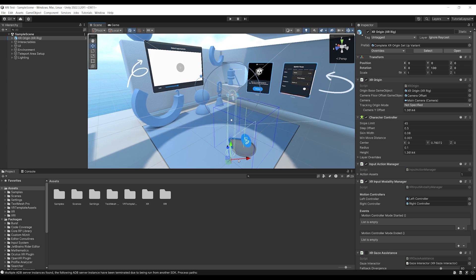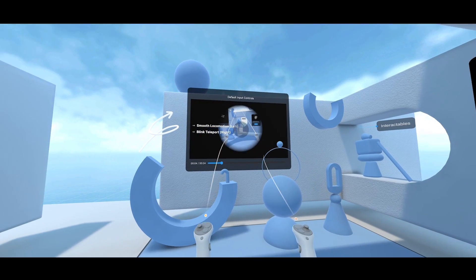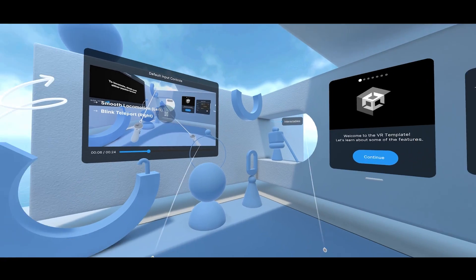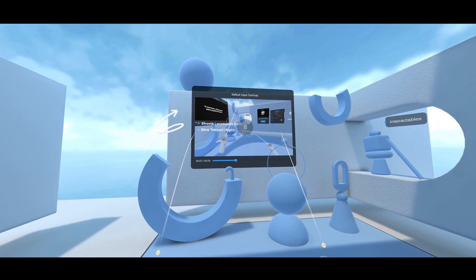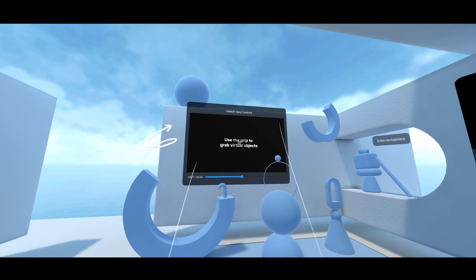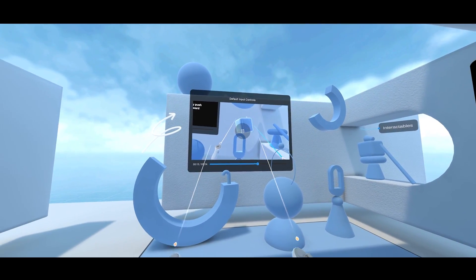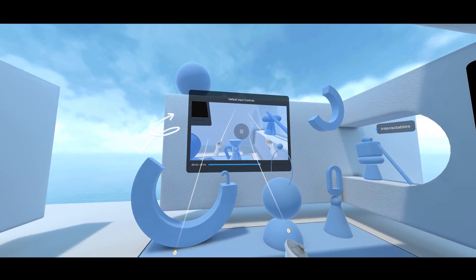Let's go back to the game window, play maximized to maximize this window, and click on play to find out how everything looks inside a VR headset. And here we are inside the beautiful VR template. As you can see, we are welcomed by this video which will show you the different inputs you can do to grab stuff, which is super cool to have.